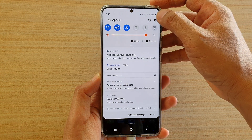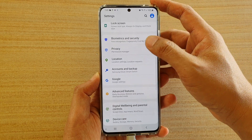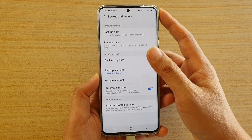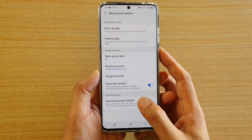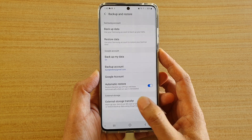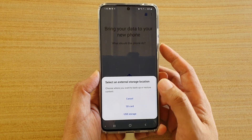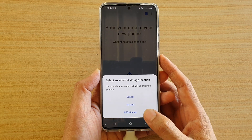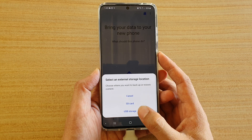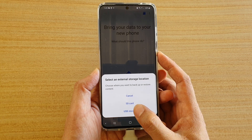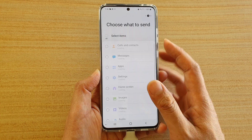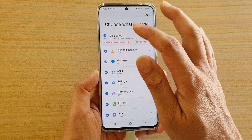Swipe down at the top and tap on the Settings icon, then tap on Accounts and Backup, then tap on Backup and Restore, and now choose External Storage Transfer. If you've got more than one external storage, it will give you an option to choose — we're going to choose USB storage.